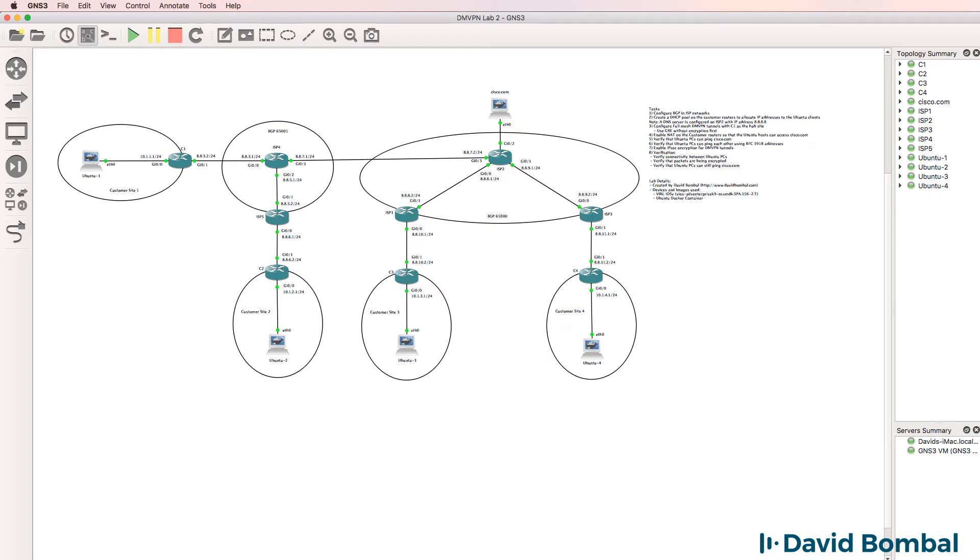In this GNS3 topology, you need to configure both DMVPNs as well as BGP.